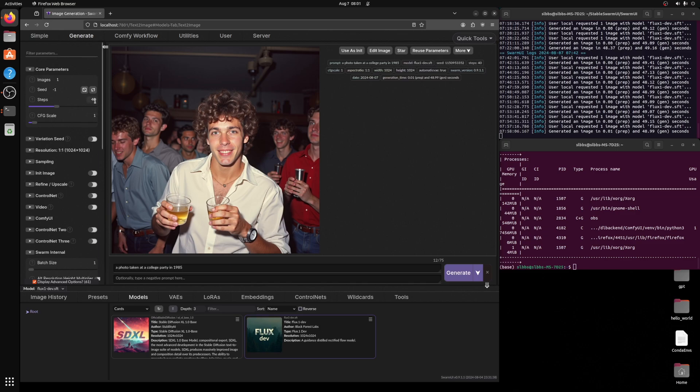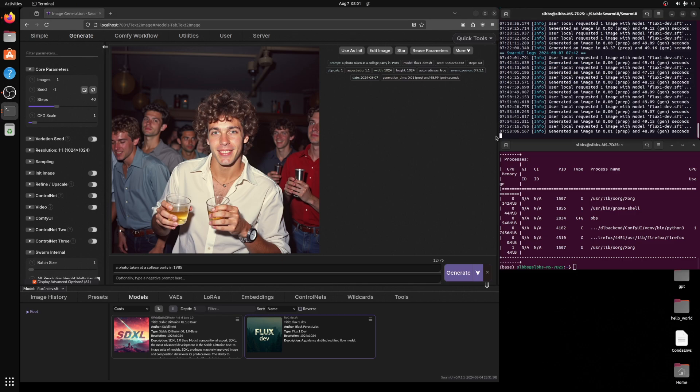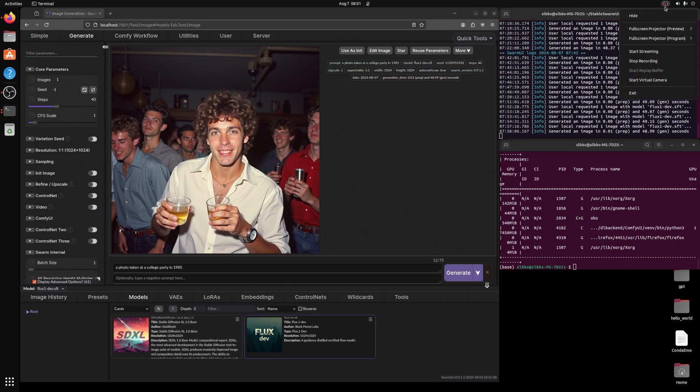And I'm doing 1024 by 1024, 40 steps, and each image is taking around 50 seconds to generate. All right.